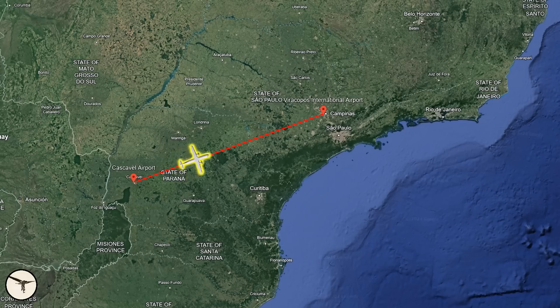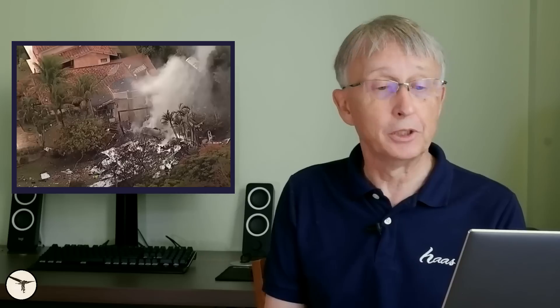Yesterday, an ATR 72-500 from Voepass Linhas Aéreas performing flight 2283 from Cascavel to Viracopos in Brazil lost control and crashed about 7 nautical miles south east of the airport. According to Aviation Herald, all 61 passengers and crew perished. My condolences go to the families of those who perished.